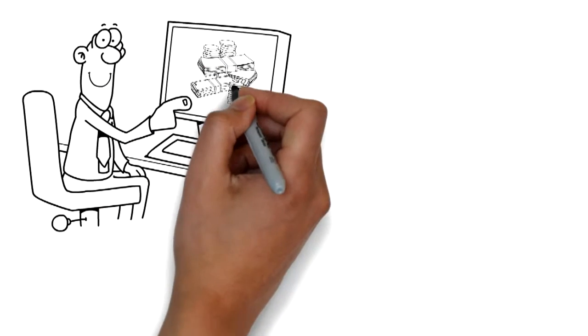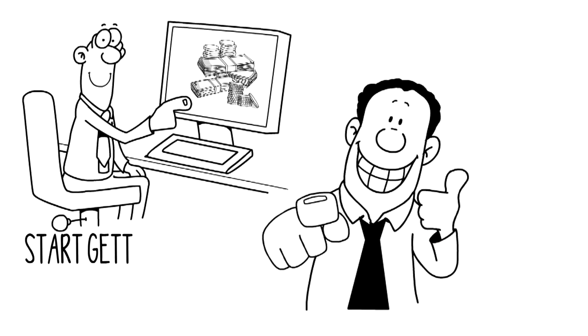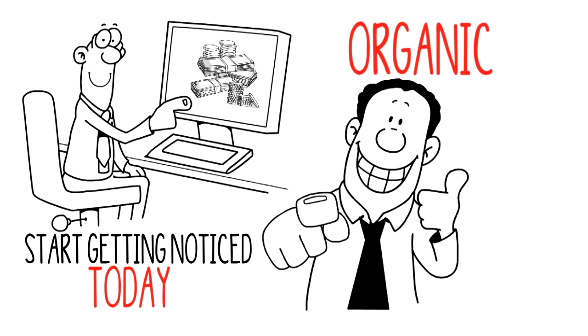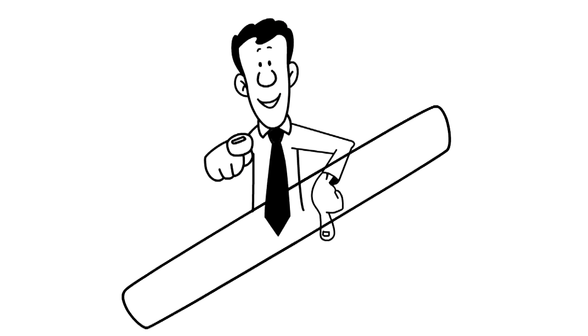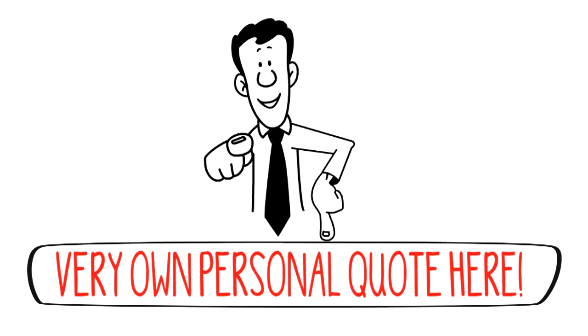These are the money-making downloads you need. Start getting noticed today and benefit from organic downloads now. Get your very own personal quote here.